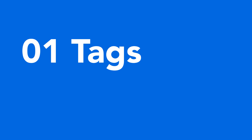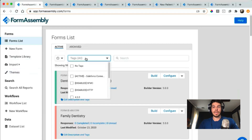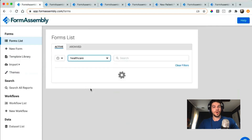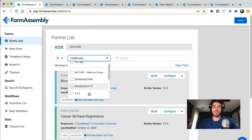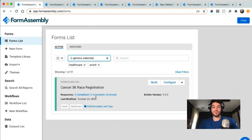The first tip is with regards to tags — don't forget your tags. We recently launched a more robust search, sorting, and tagging feature so that you can really take ownership of your form organization. Not only can you apply just one tag, but you can apply multiple tags to a singular form to quickly find what you're looking for.